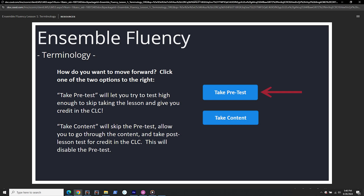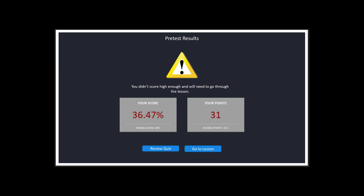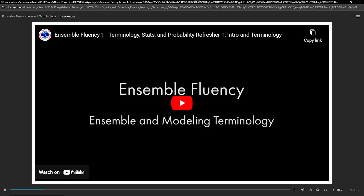Each module begins with a choice: take a pre-test or proceed directly into the lesson. If you take the pre-test and score 90% or higher, you will receive credit for that lesson and bypass the training video and post-test. This high threshold ensures mastery of the material. Should you not pass the pre-test or wish to proceed directly into the training, click on the lesson button to advance to the slide with the lesson video. After the next slide loads, you will see a short video stored on YouTube that you will need to click on to start playing. This was done to allow you to go back outside of the CLC to review videos as needed, to provide the lessons to external partners such as universities and colleges, and to provide some additional control for you, the trainee.